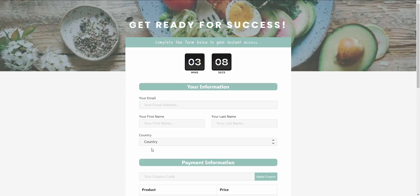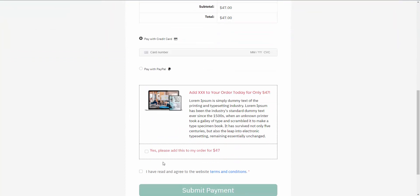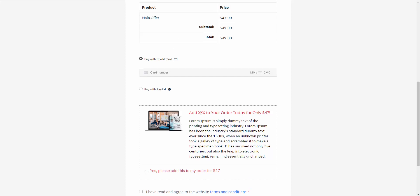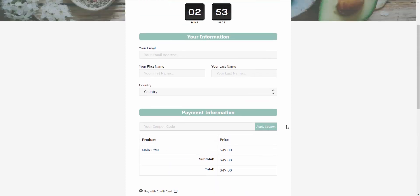In this video I'm super excited to show you a new functionality that we've implemented into the Upsell Plugin. It's called the Smart Order Bump. Let me show you exactly how it works so you can see the power behind it and how it's going to help you boost and skyrocket your sales.